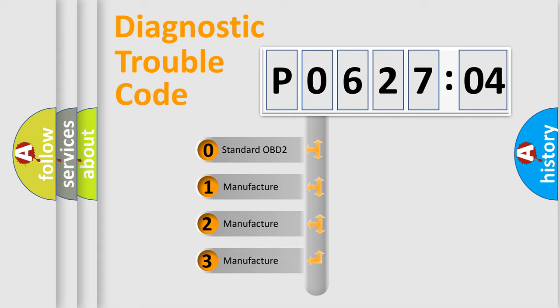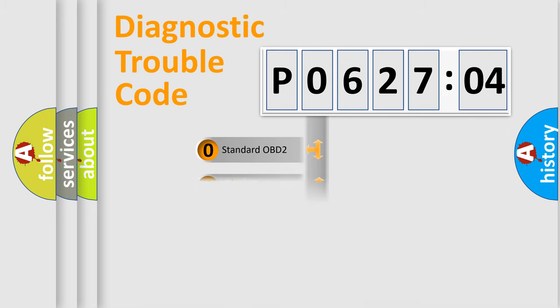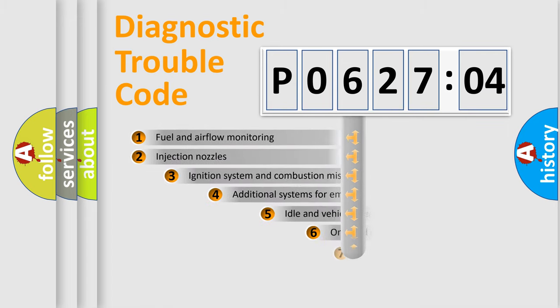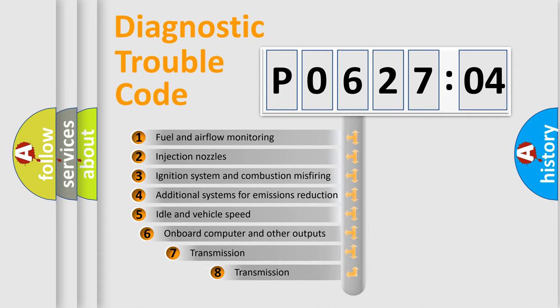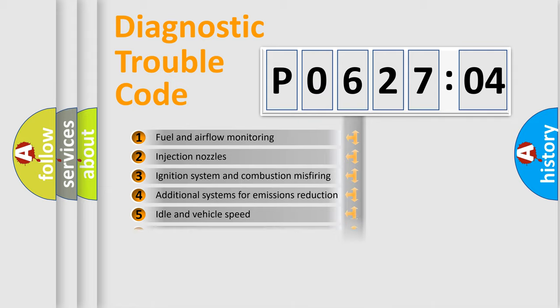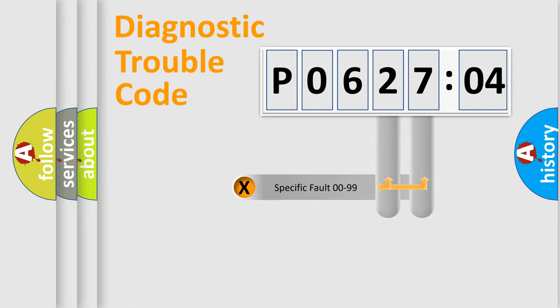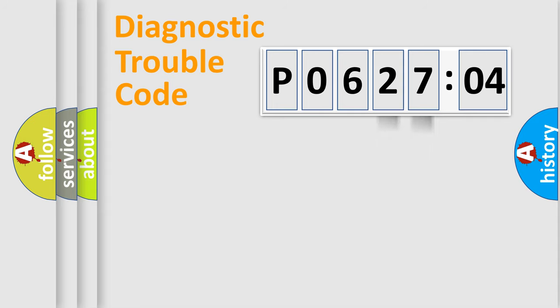If the second character is expressed as zero, it is a standardized error. In the case of numbers 1, 2, or 3, it is a manufacturer-specific error expression. The third character specifies a subset of errors. The distribution shown is valid only for the standardized DTC code. Only the last two characters define the specific fault of the group.